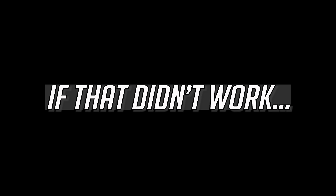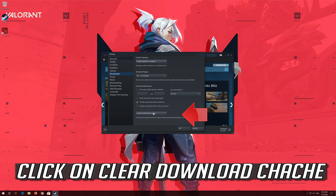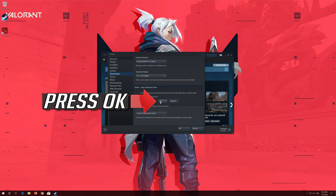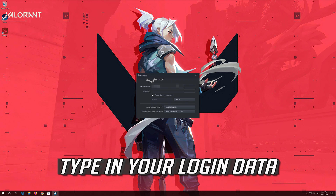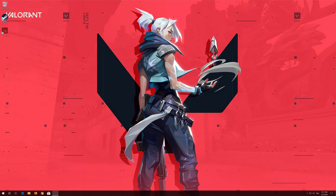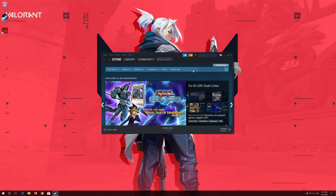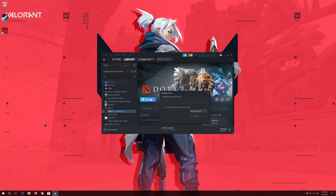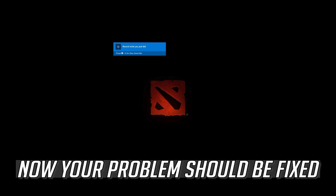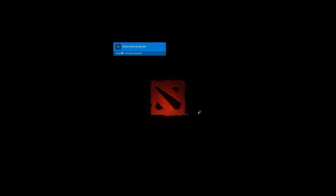If that didn't work, click on clear download cache and press OK. Type in your login data, then launch your game. Now your problem should be fixed.